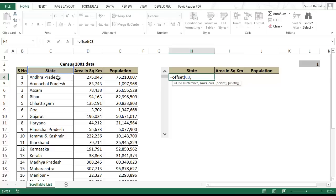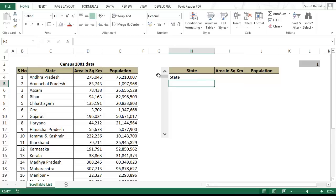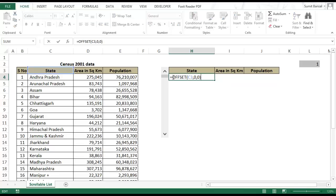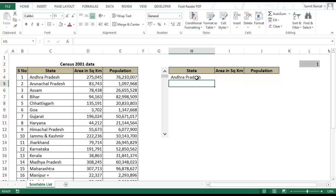If I say 0,0 this would return this value state. But if in the same formula I tell it to offset it by one row it would pick up Andhra Pradesh. If I tell this formula to offset it by two rows it would pick up Arunachal Pradesh.